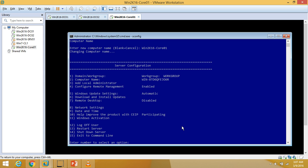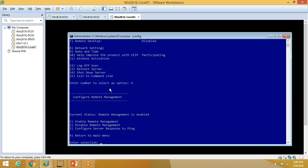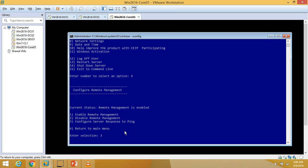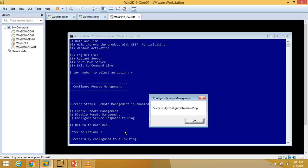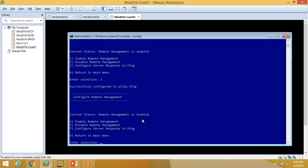Now I am going to configure option 4 — configure remote management — which is already enabled. I can also see options to disable it or configure server response to ping. I am going to first select option 3 to enable ping for the remote computer. Successfully configured to allow ping.